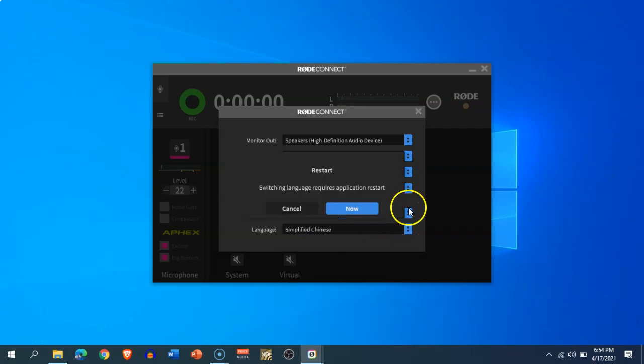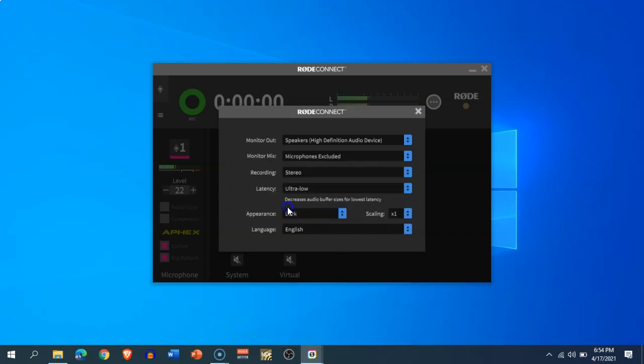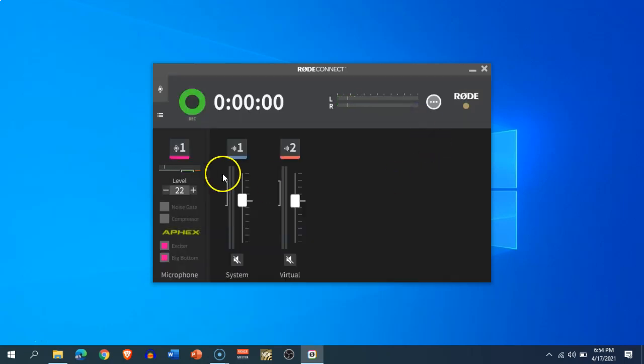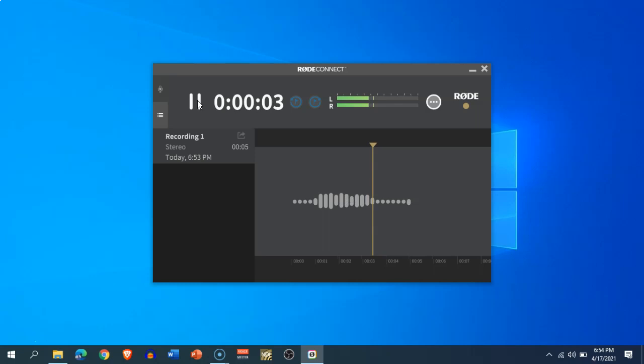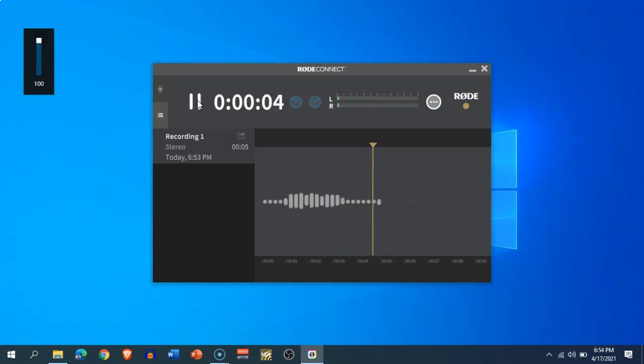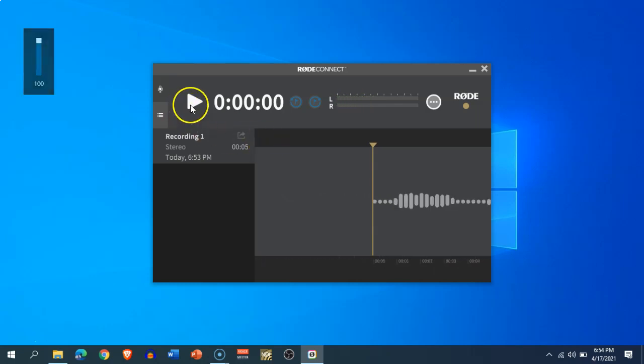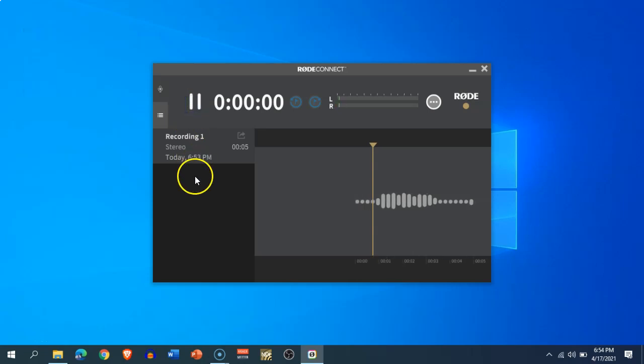software. If you change something in this preferences menu, you need to restart the application and then only the preferences will be saved. So I'm not going to do that. This is how easy it is to set up the RØDE Connect application, which is a very welcome addition to the RØDE NT-USB Mini microphone as of